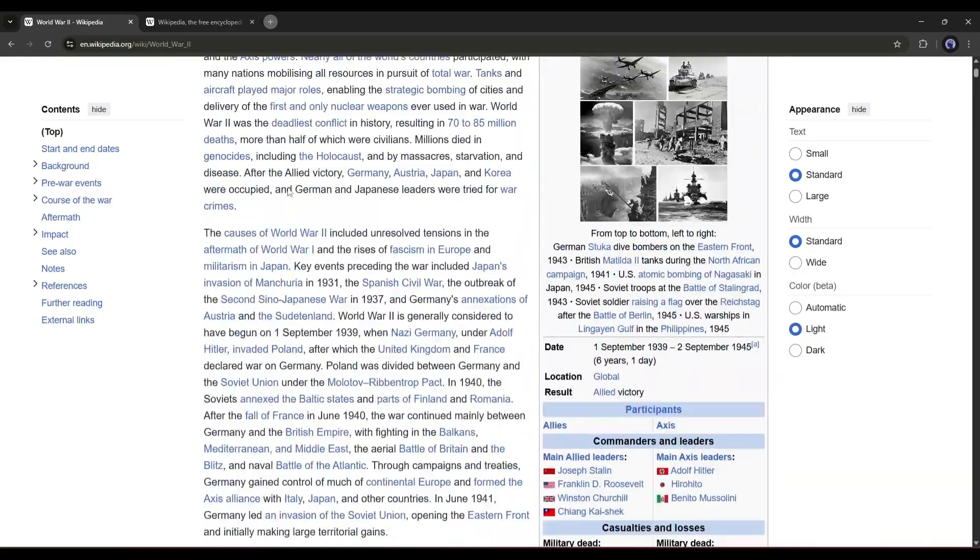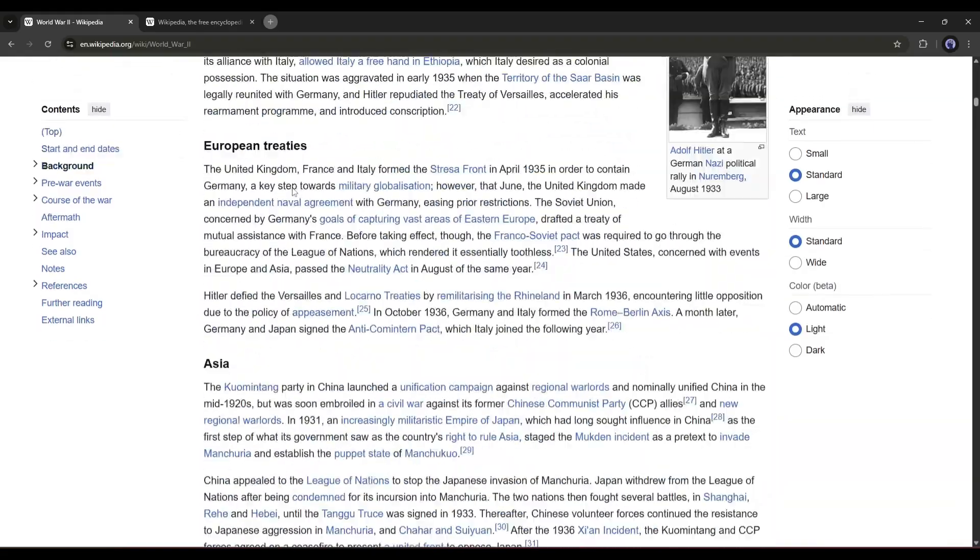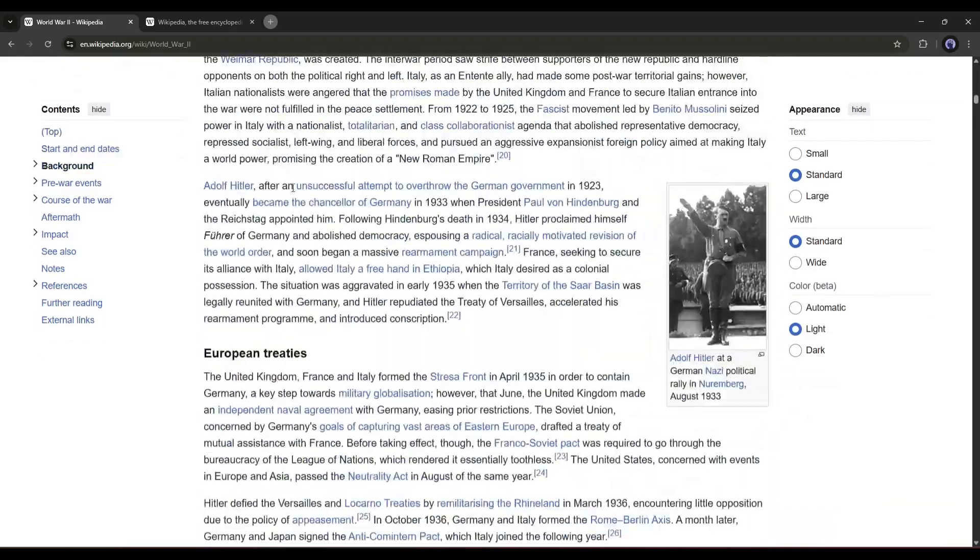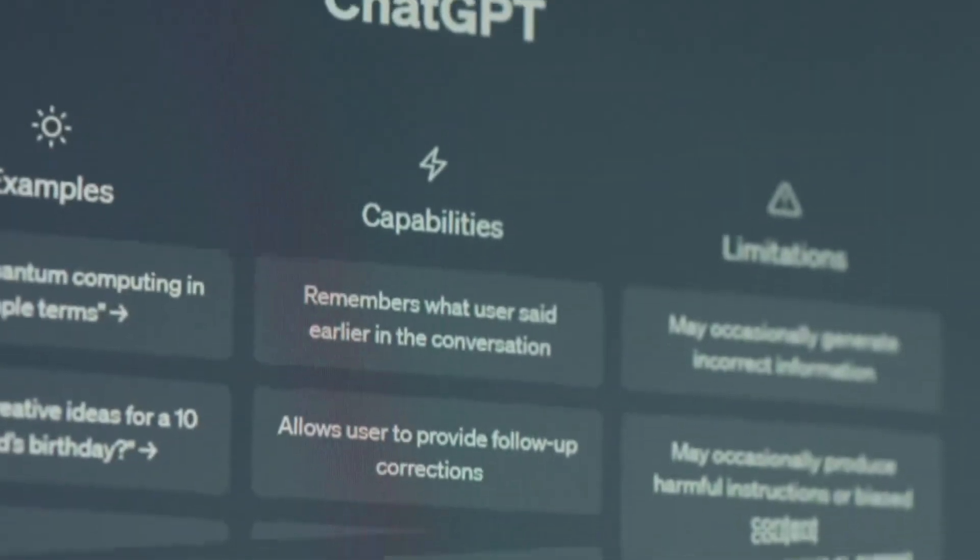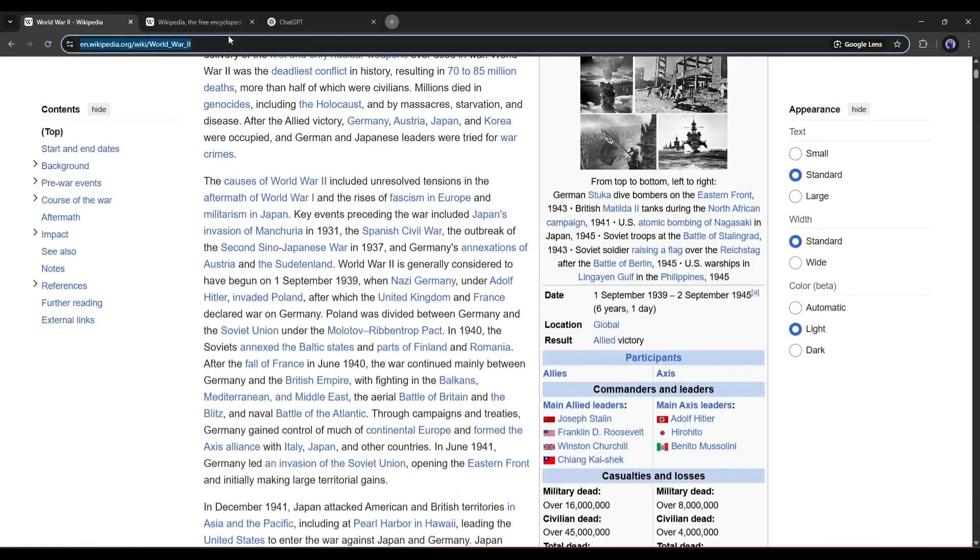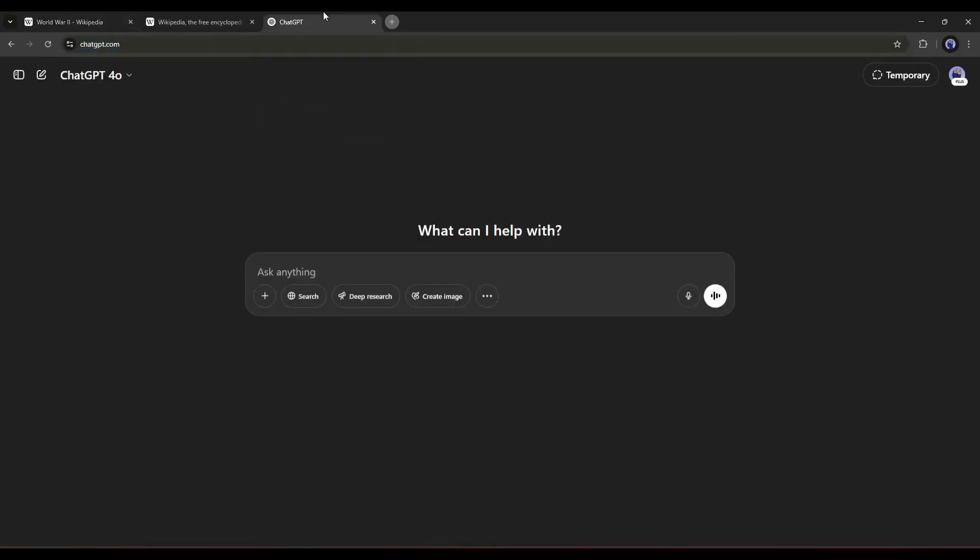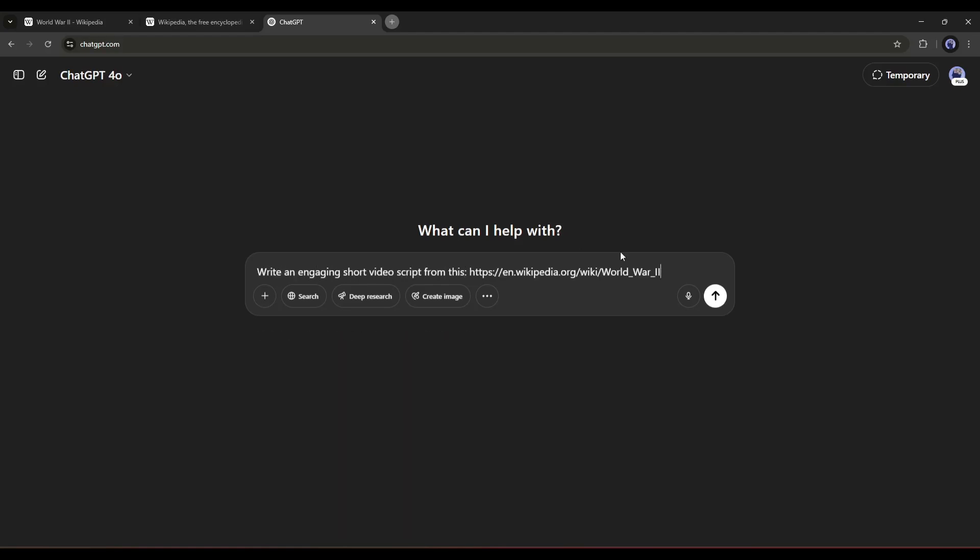After selecting the idea or topic, we need to turn it into a video script. To do that, I will use ChatGPT. I am simply copying the article link and then logging into my ChatGPT account. After coming to the prompt box, simply type, Write an engaging short video script from this, and then paste the article URL.